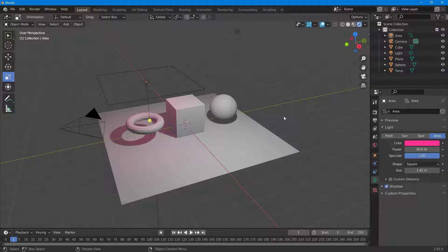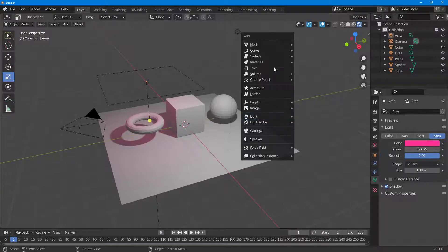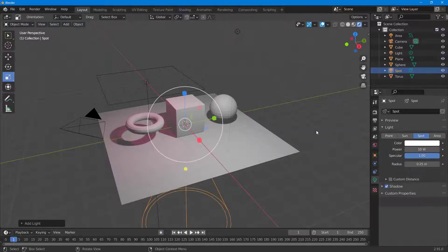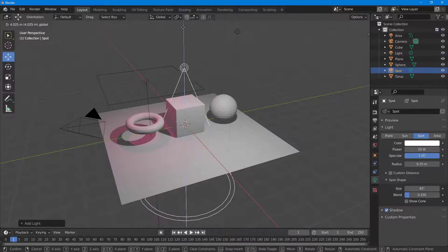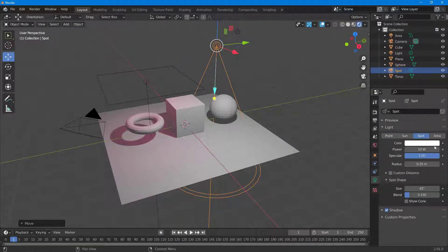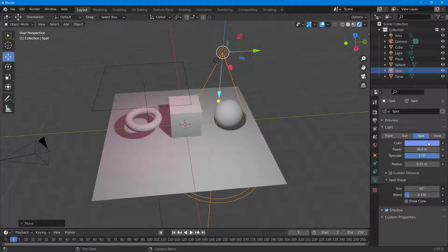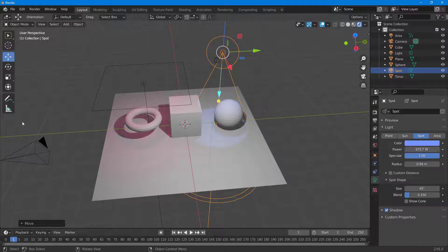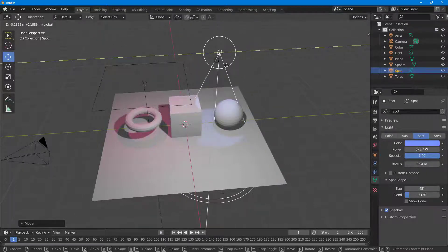Another thing you can do is animate a light. To animate a light, I'll bring in a spotlight, pull it to the top, go to the side, and change the color of the light. I'll also increase the intensity. You can increase the radius, the color, and I'll increase the power so you can see the spotlight clearly.